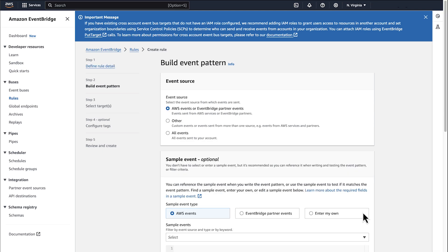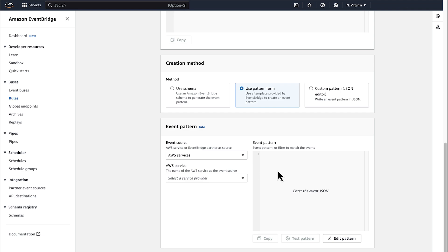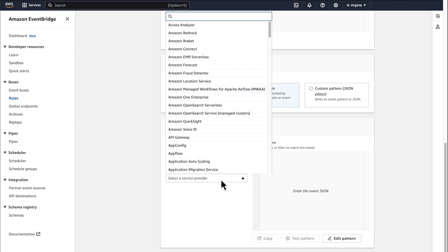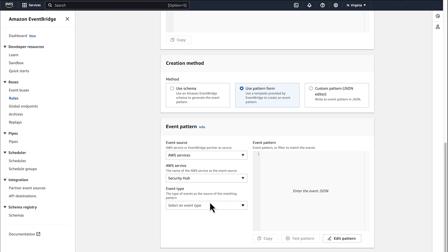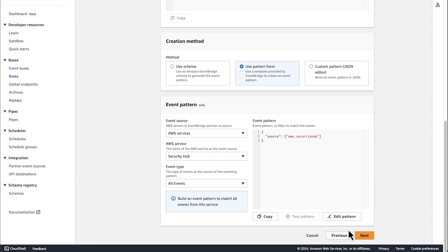Keep everything else set to the default settings and scroll down to the event pattern. For AWS service, select Security Hub. For Event Type, select All Events. Choose Next.